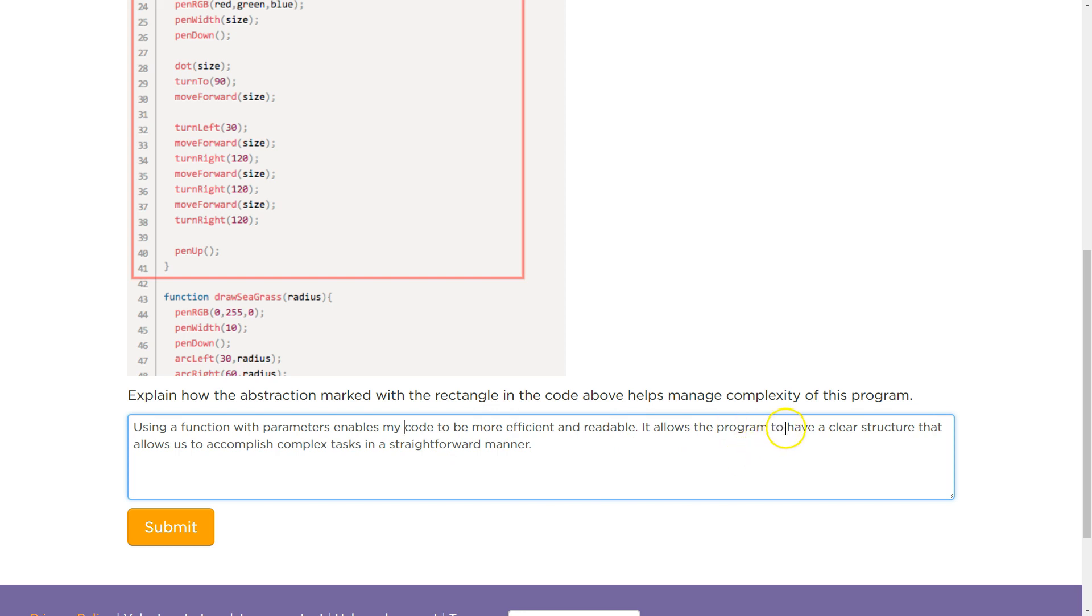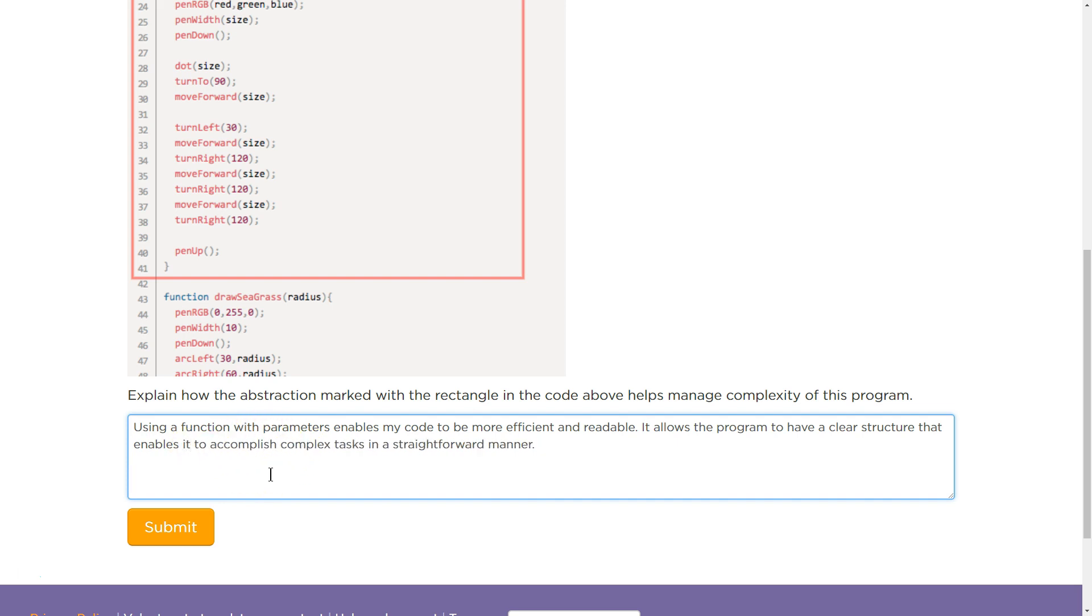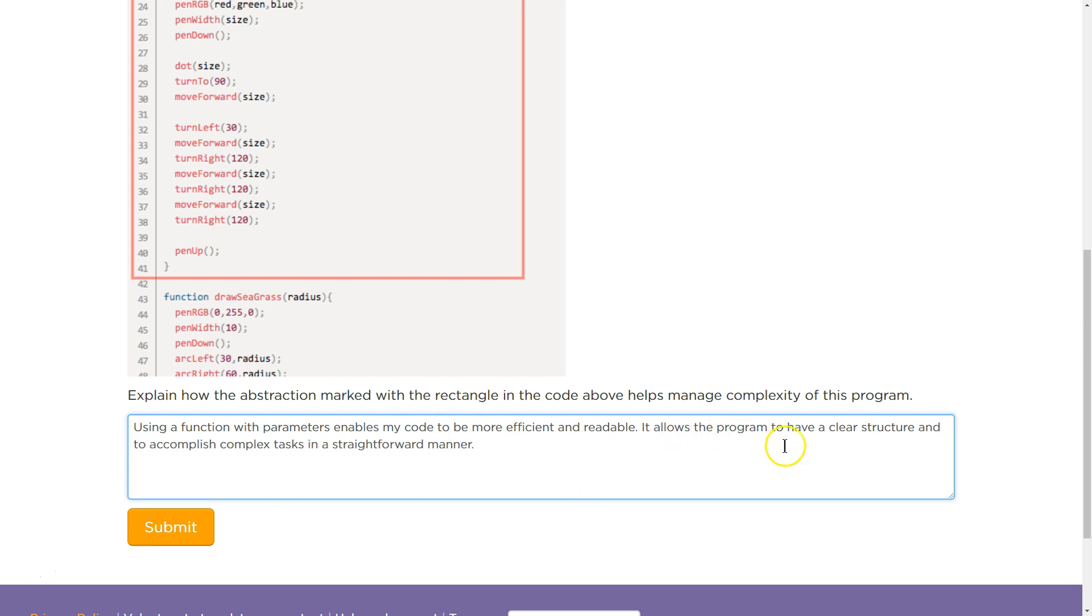It allows the program to have a clear structure that, let's not use allows twice, enables, enables it to accomplish complex tasks in a straightforward manner. Hmm. I'm using enables twice. I should plan this out. Let's have it like this.